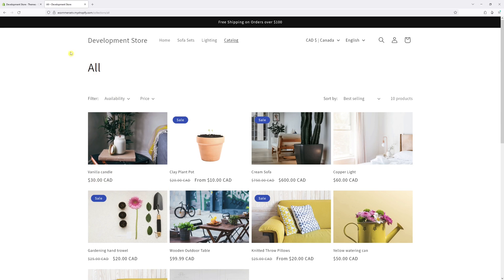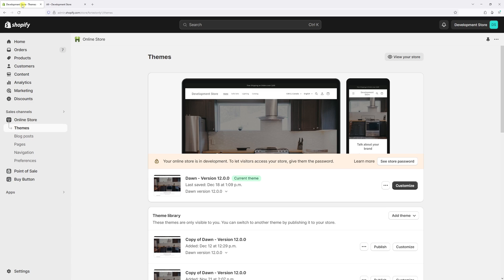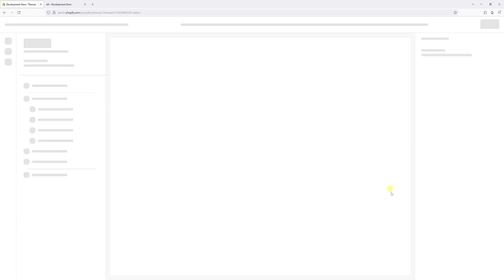To make this simple switch, first of all, let's log into Shopify admin account, then go to online store, then look for Dawn theme. In my case, it's the latest version 12.0. Then select customize.